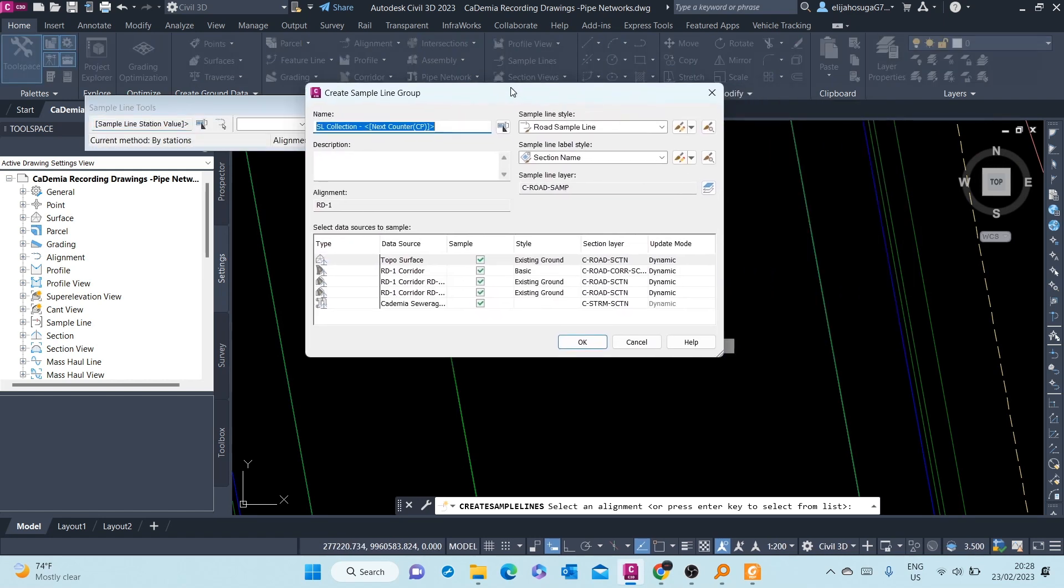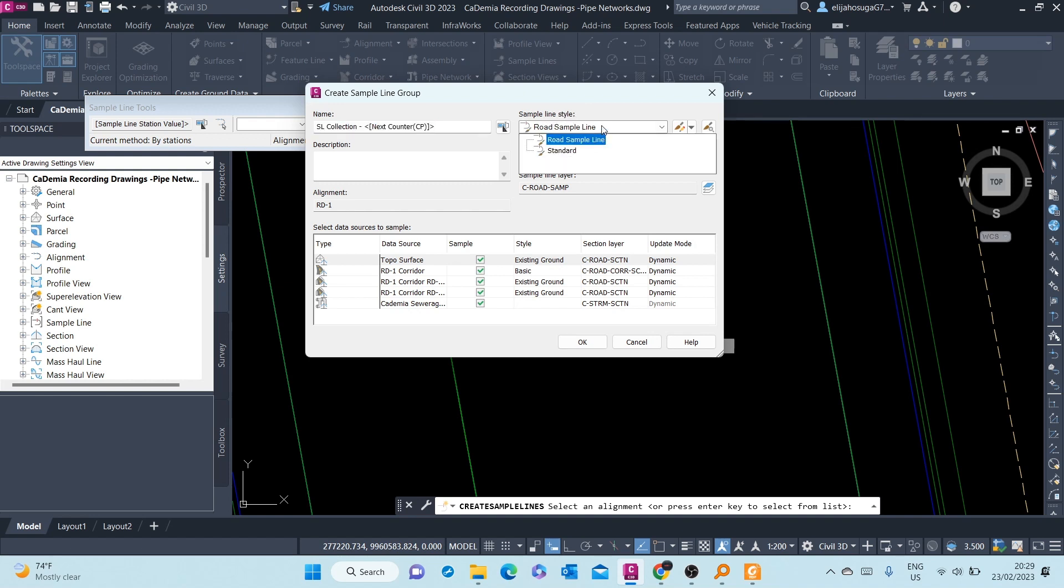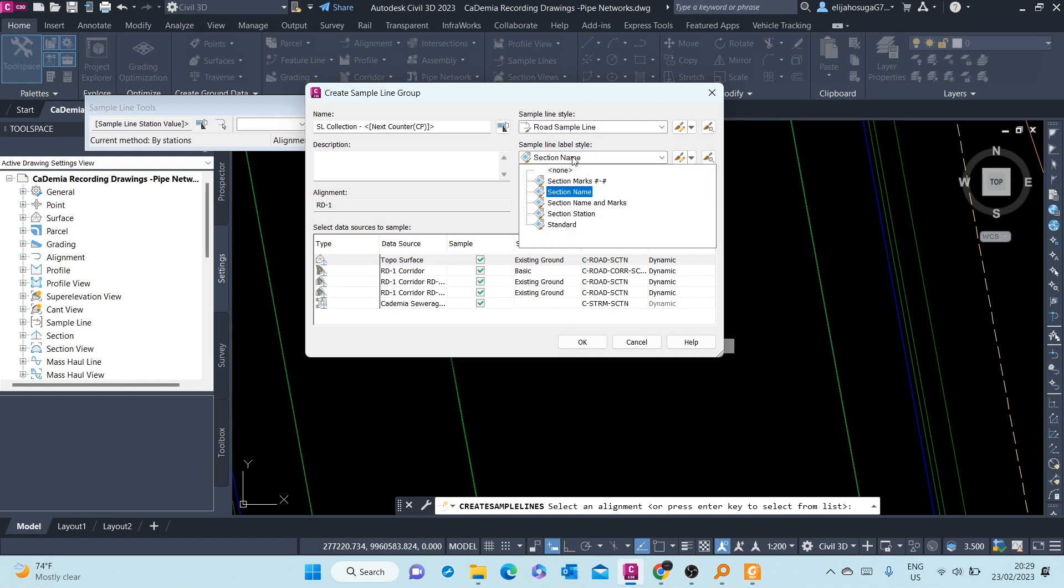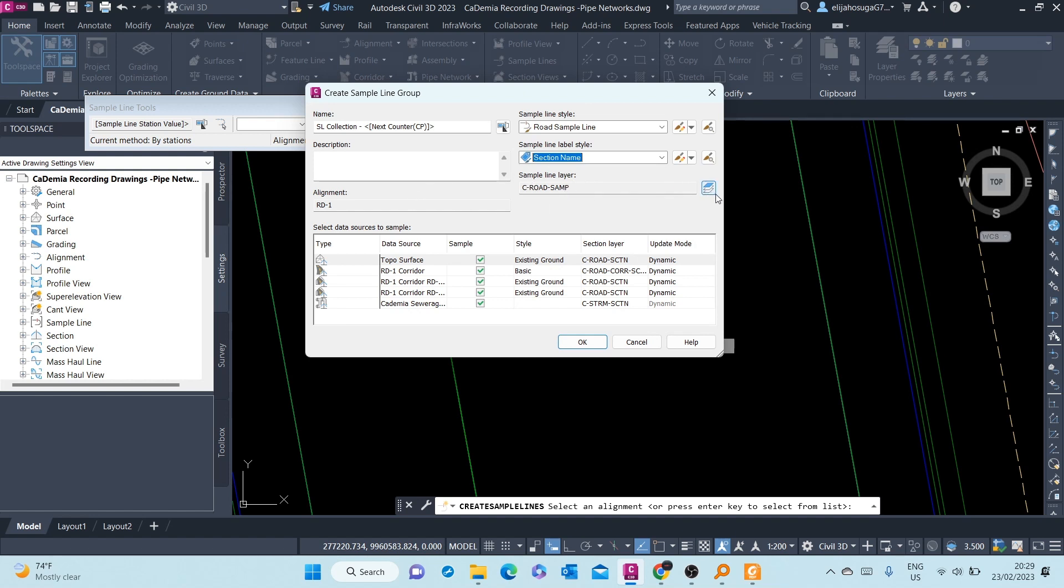Once you select an alignment, you're presented with a Create Sample Line Group dialog, and here you can name the sample line group that you're creating. Currently, the default naming convention is SL Collection dash counter. We'll leave it at that. Here, the sample line style we can choose from the drop-down. I'm okay with Road Sample Line. Then the sample line label style we label it with the section name. You can describe it if you want to, and you can also assign a layer of your choice. The default is okay, and then the alignment is written there.